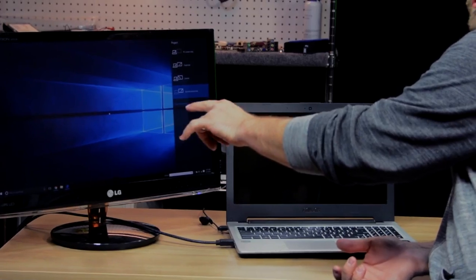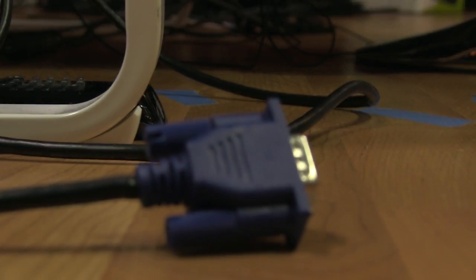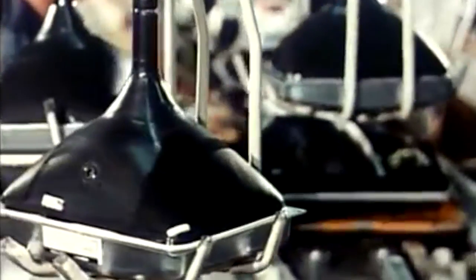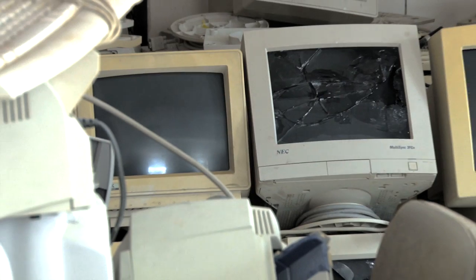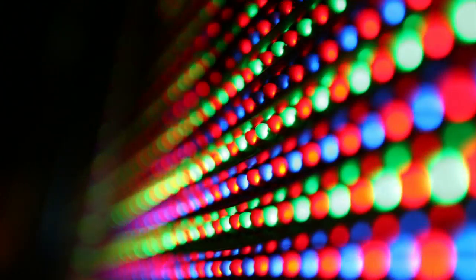Display technology has grown tremendously to make using computing devices, phones, and tablets very easy. In the past, the most common display device was the CRT monitor. CRT displays are heavy, occupy more space, and consume more power. Then LCDs and LEDs became affordable.